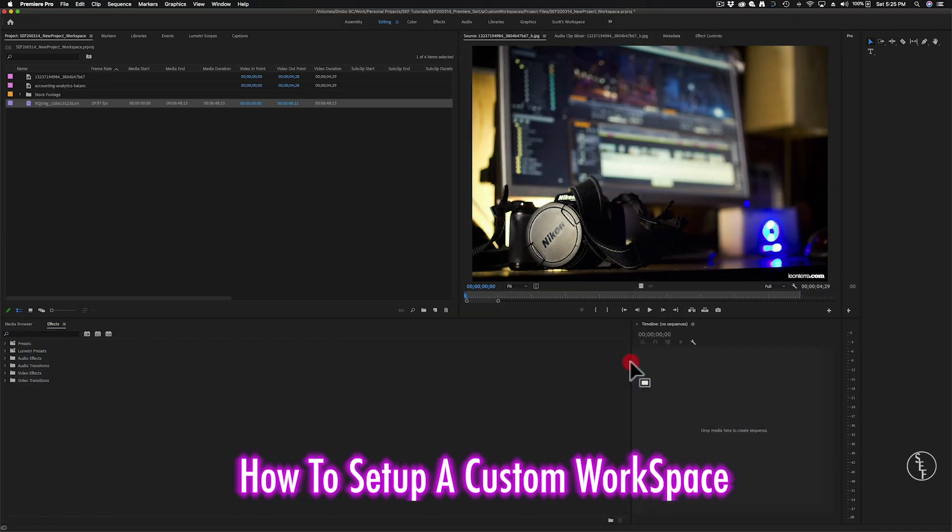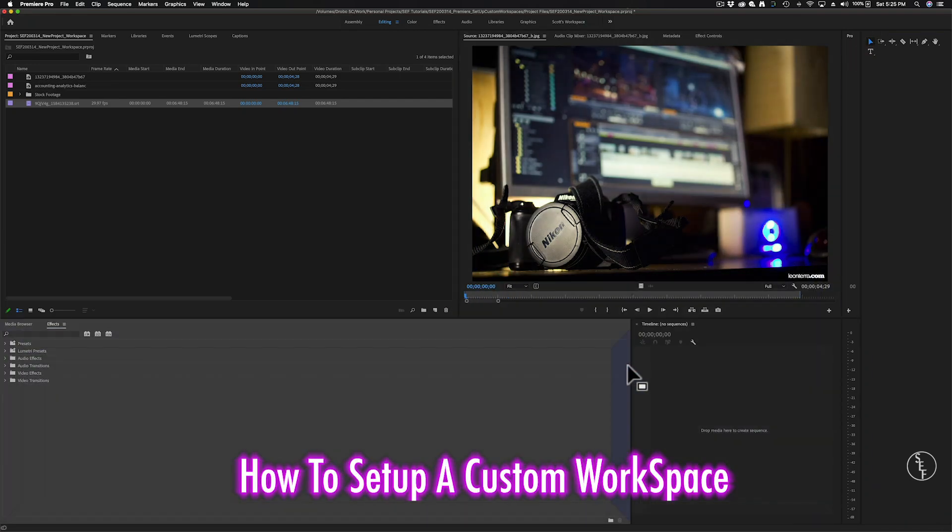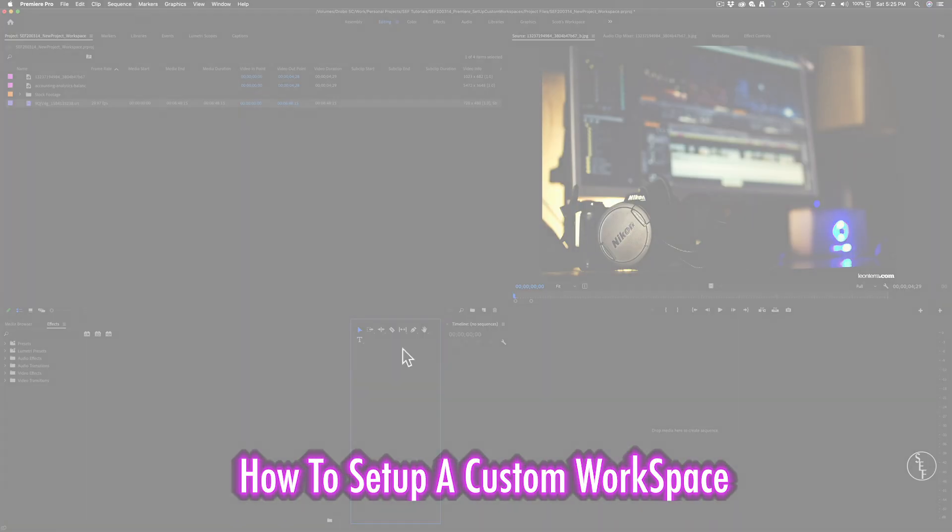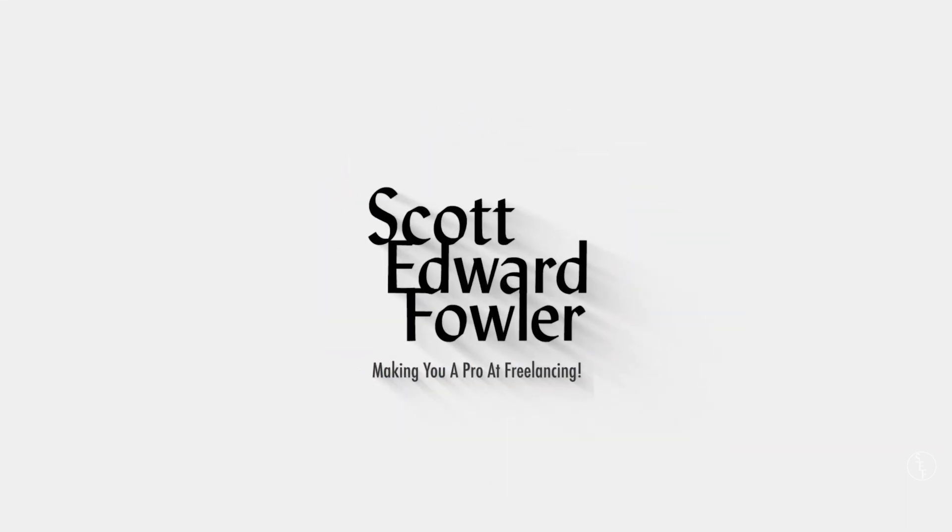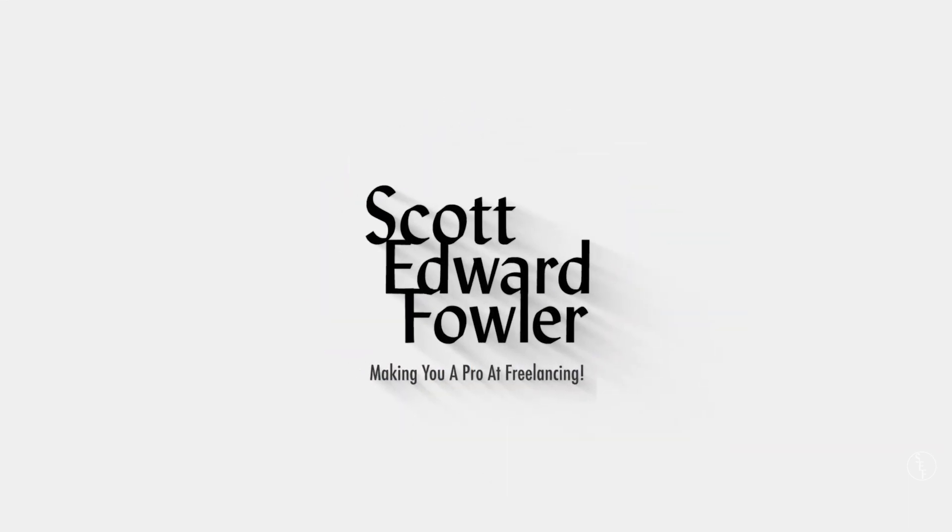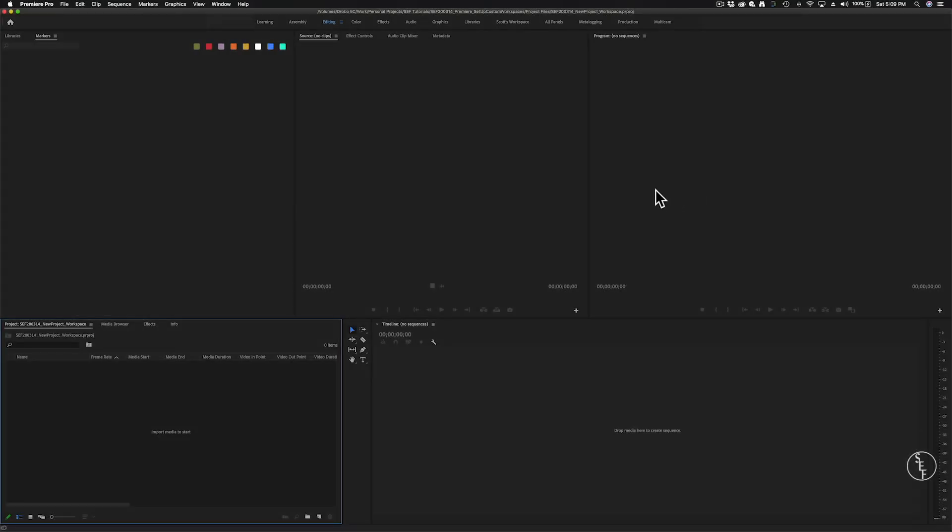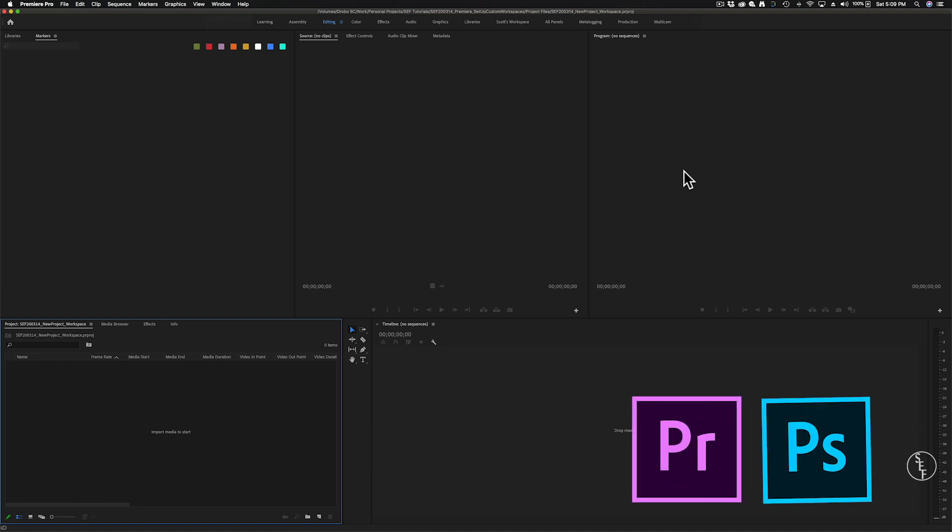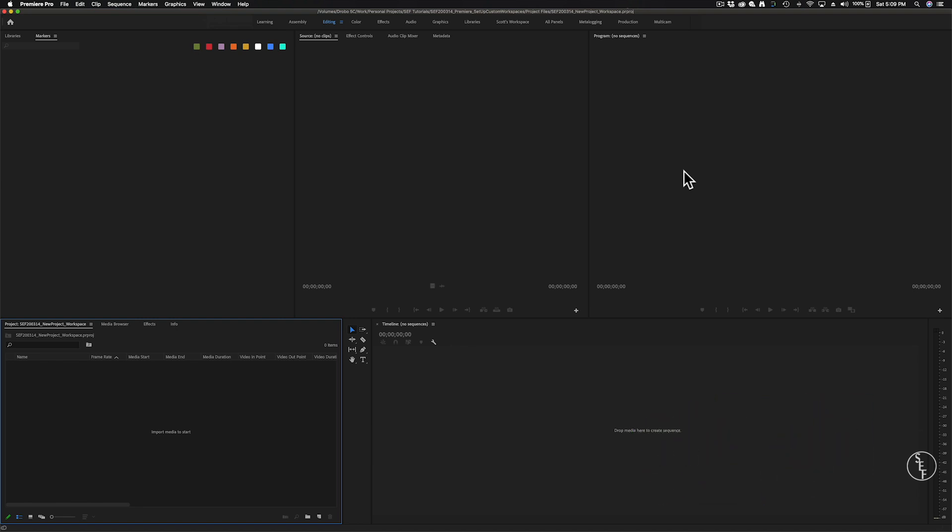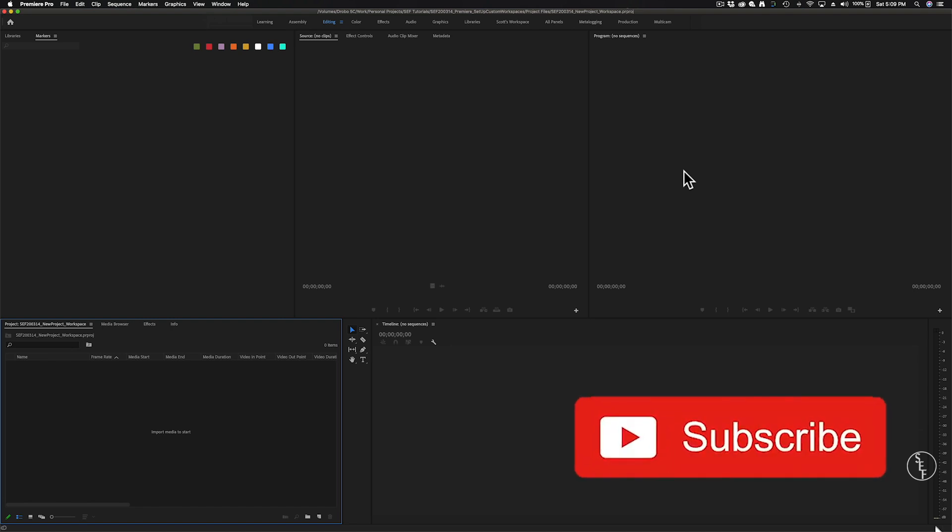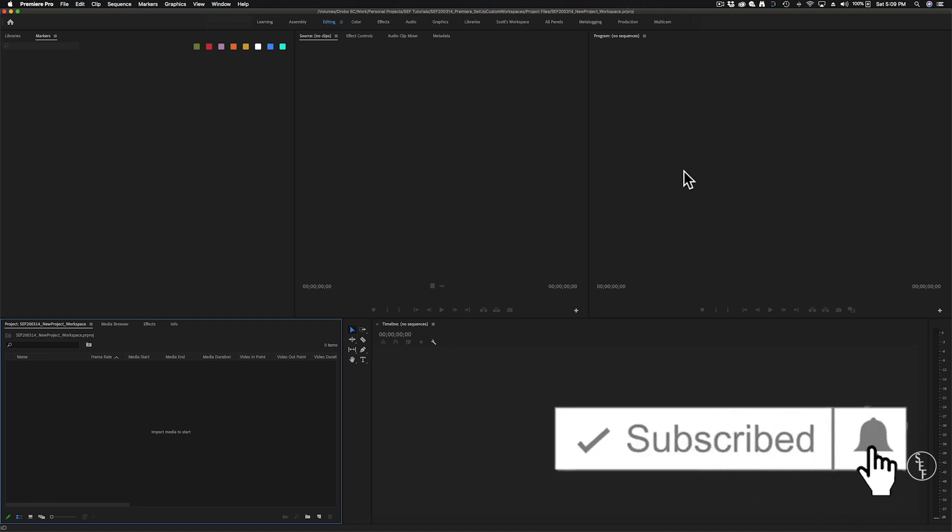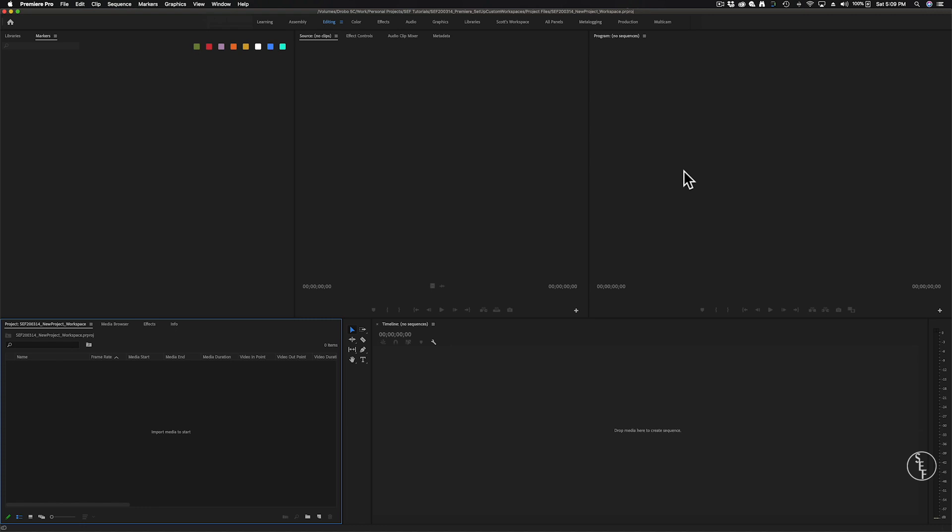In this video I'm going to show you how you can set up a custom workspace in Premiere Pro. Hey guys, my name is Scott and I make tutorials like this one on Premiere Pro, Photoshop and videos on tips and tricks for freelancing. So please do consider hitting that subscribe button and hitting the notification bell so you don't miss any of those.